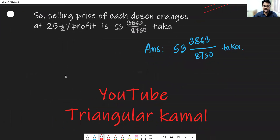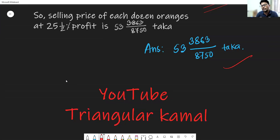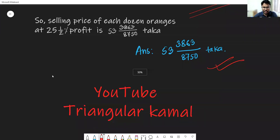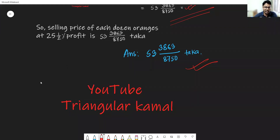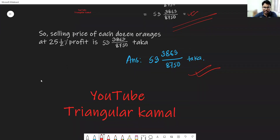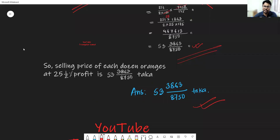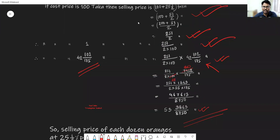So the selling price of each dozen oranges at 25 and one-half percent profit is that Taka amount — and this is our answer. This math calculation is large but the process is very easy. My dear students, I hope you have understood this math properly. If you have any questions, let me know in the comment section. Hope to see you all in the next content, and wish you all the best. Assalamualaikum warahmatullahi wabarakatuh.